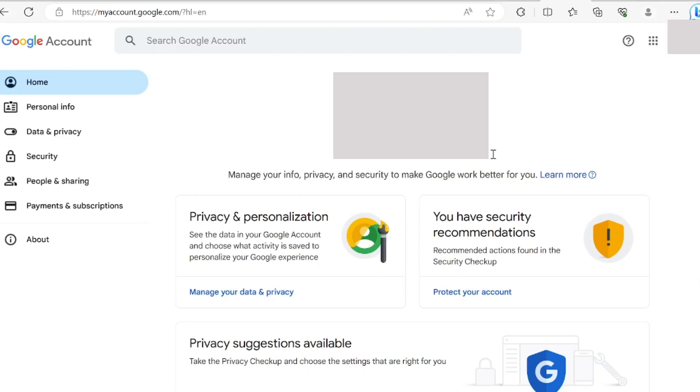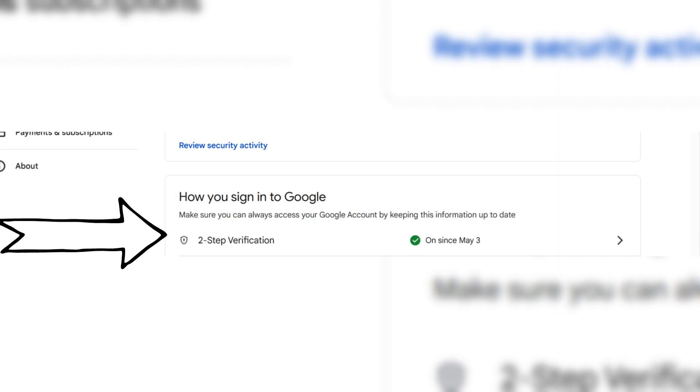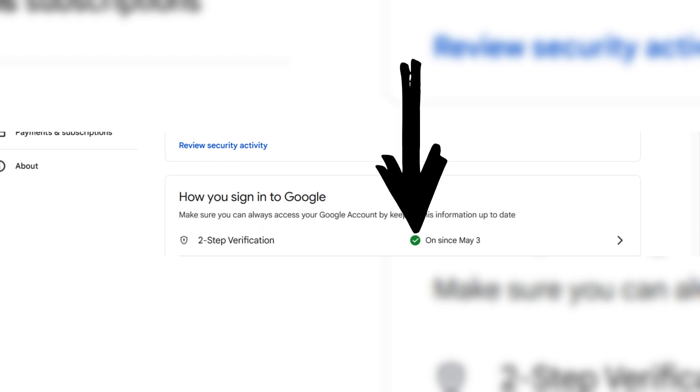Firstly, you will have to go over to your Google account and click on the security option. Then, click on the two-step verification option. Make sure that it is switched on.